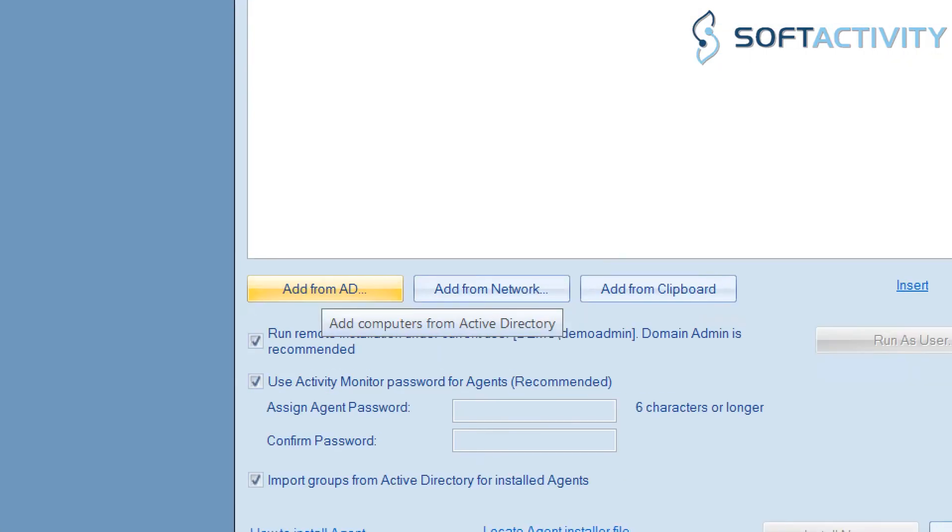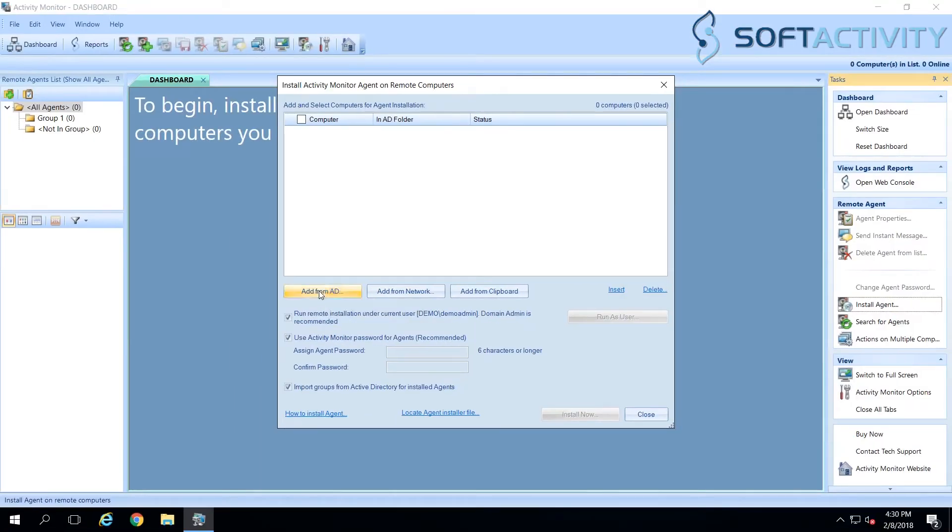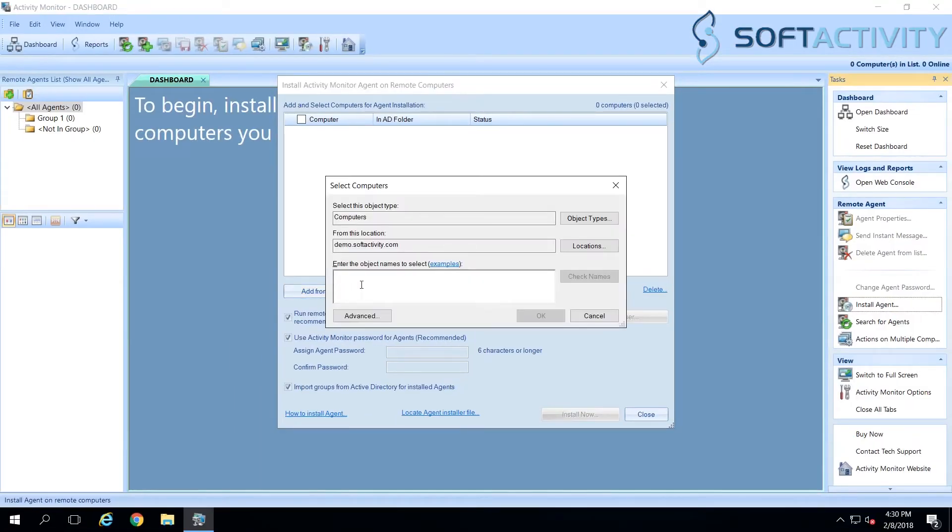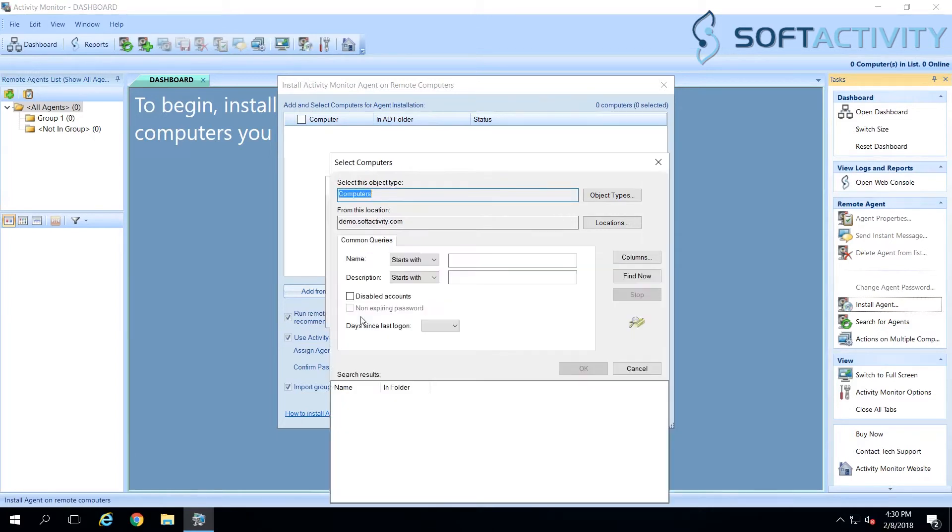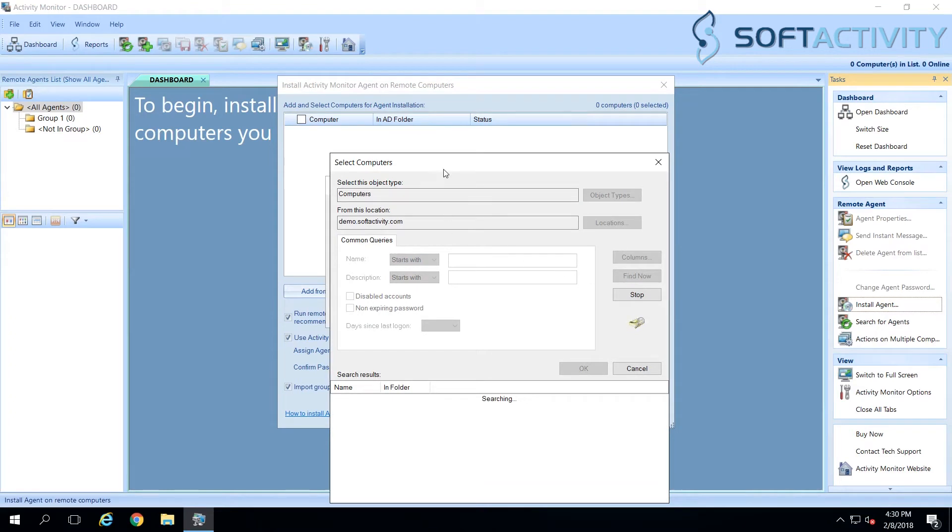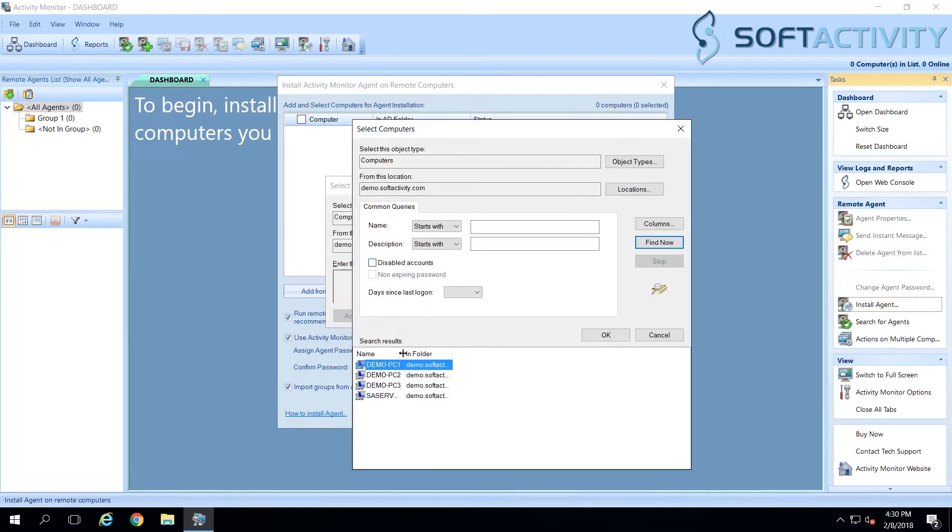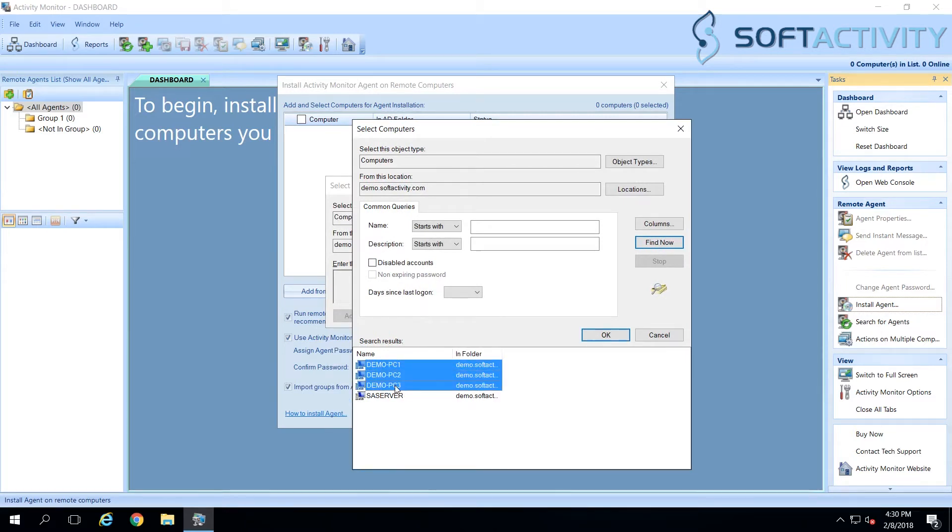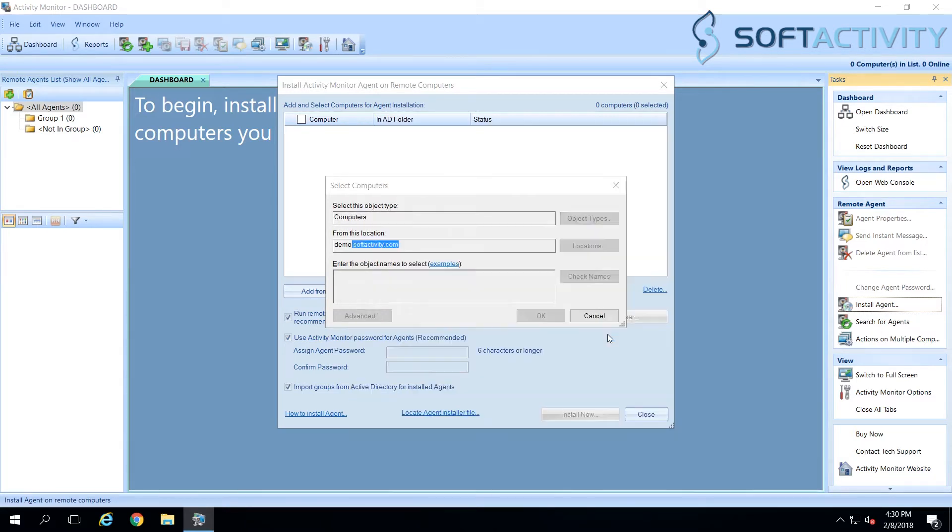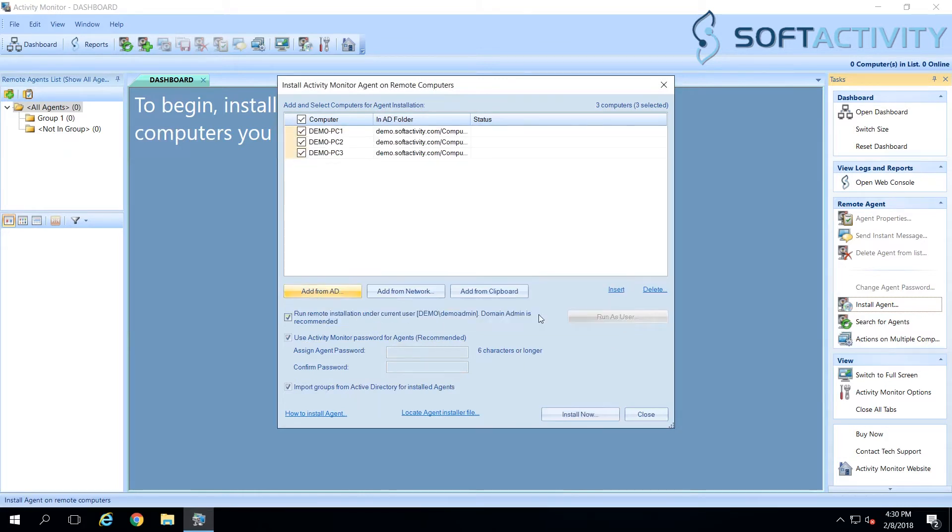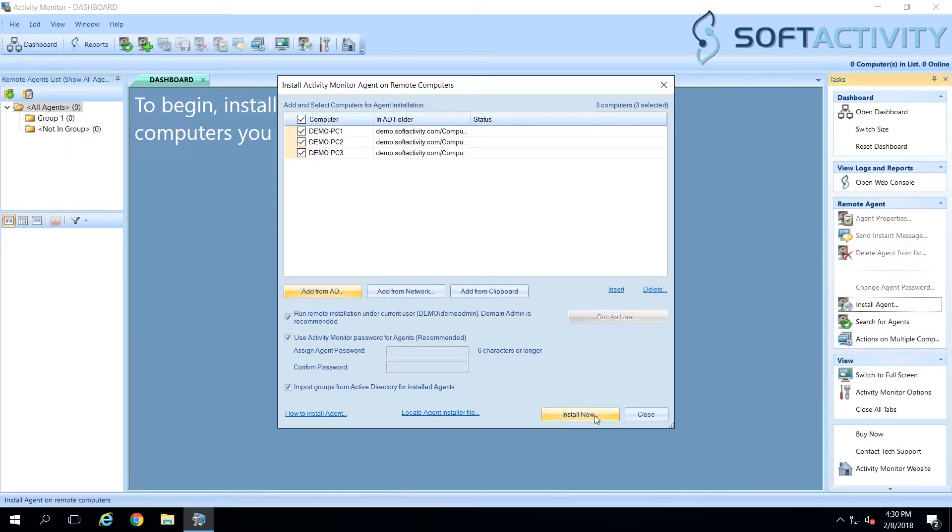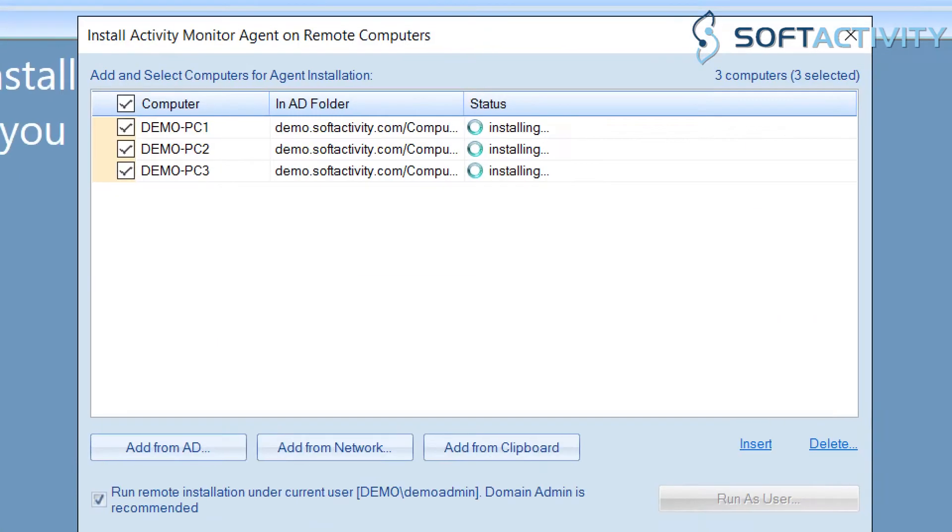Now we need to select the computers where we want to install agent. We can select them from Active Directory or Network. For our demo, we are going to select these three computers that we want to monitor. Click Install to start installation of agent. It works invisibly for the users. This will just take a minute to deploy on all selected computers.